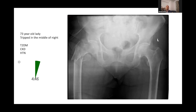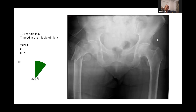I can see a pelvis AP radiograph showing a right extracapsular unstable fracture in the neck of the femur. It's most likely to be of the reversed obliquity pattern. In order to know more details about the fracture configuration, I need a lateral view, knee x-rays, and a whole femur view.